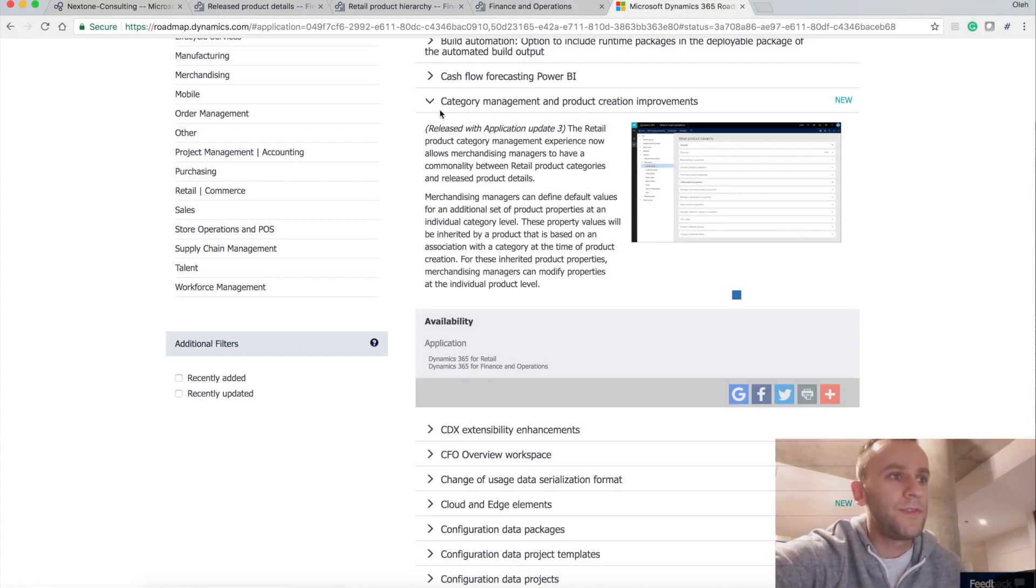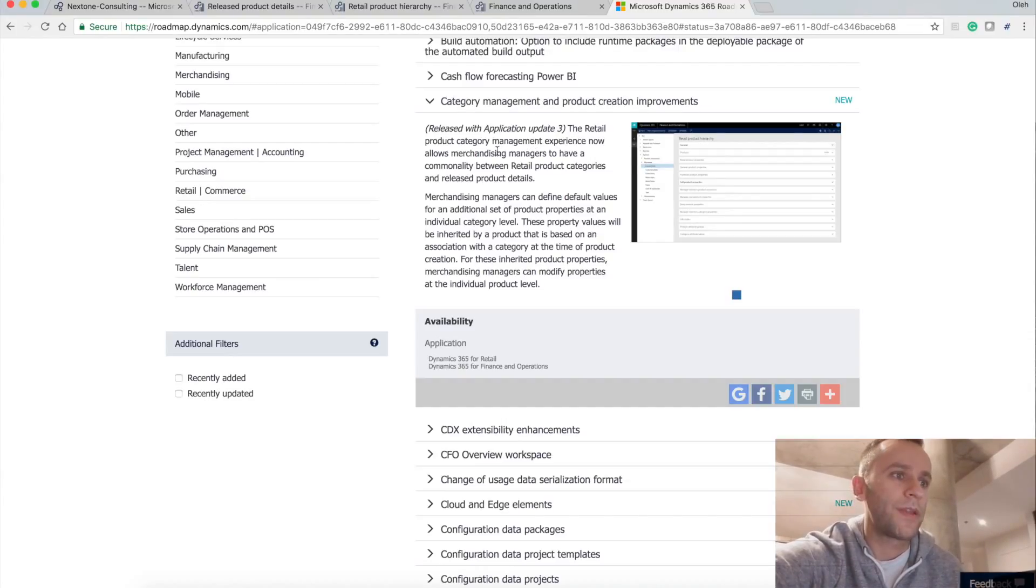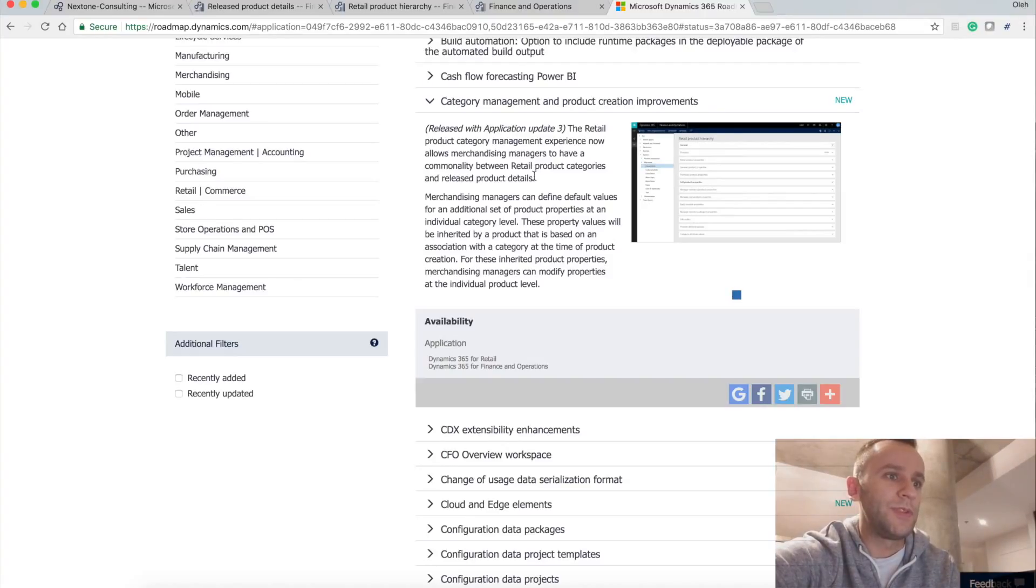So the new feature is category management and product creation improvement. The retail product category management experience now allows merchandising managers to have commonality between retail product categories and release product details.